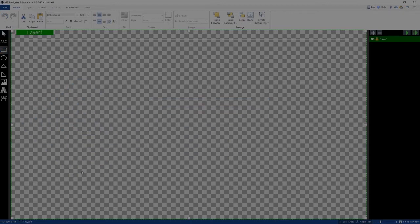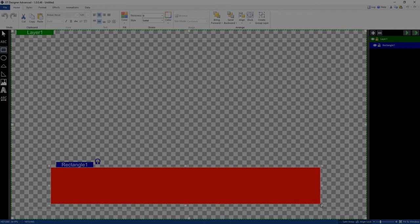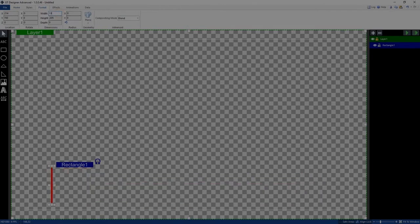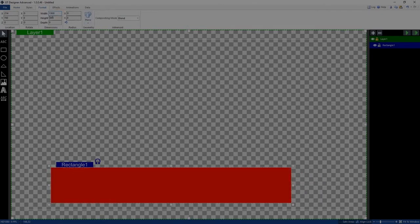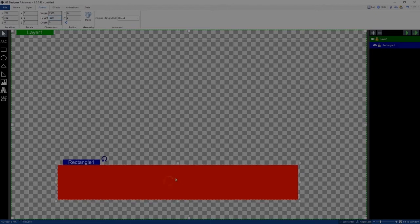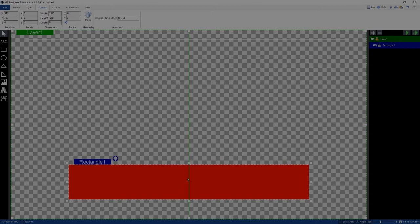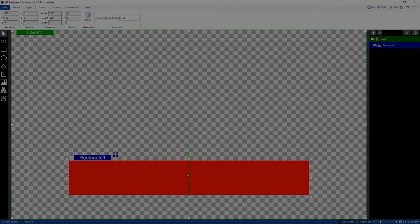I'm going to create a rectangle to build my lower third — an animated lower third. I'll go to Format to make sure I've got the right size, enter the number, and click Enter. I want it to be an exact size, so I'll drag it to center it globally. I'm going to create a rectangle here and then a secondary rectangle that will pop out underneath as a transition in and then a transition out.